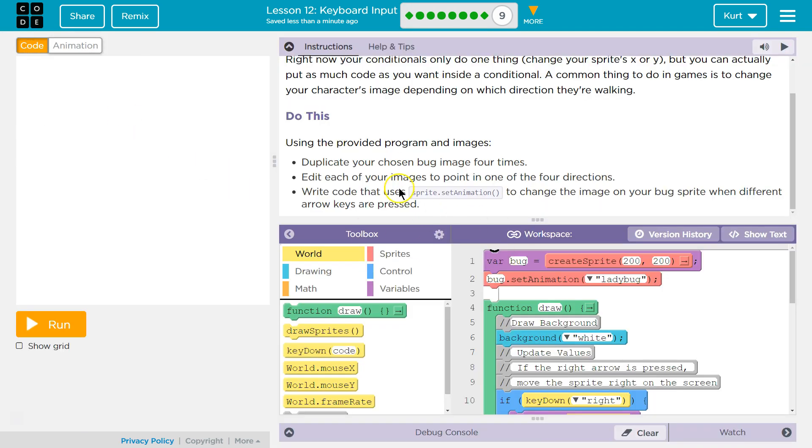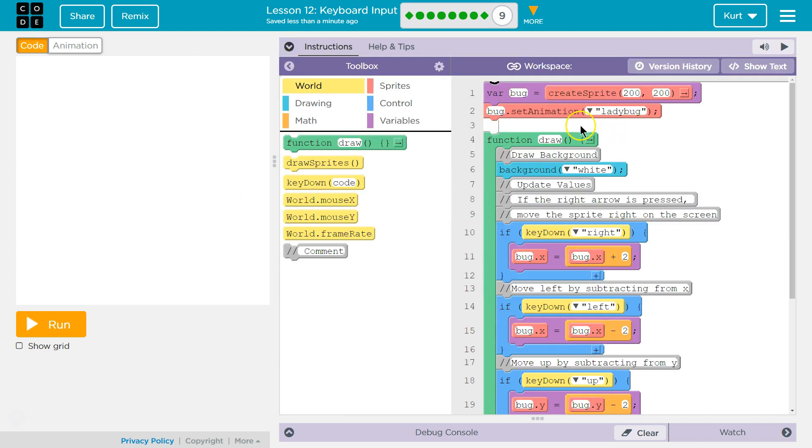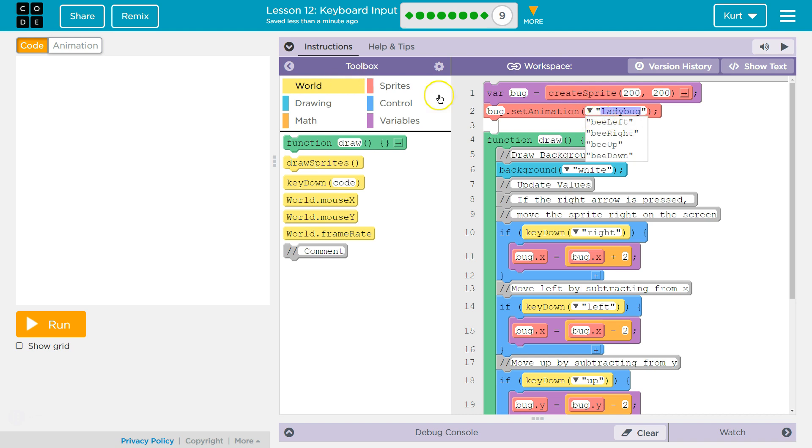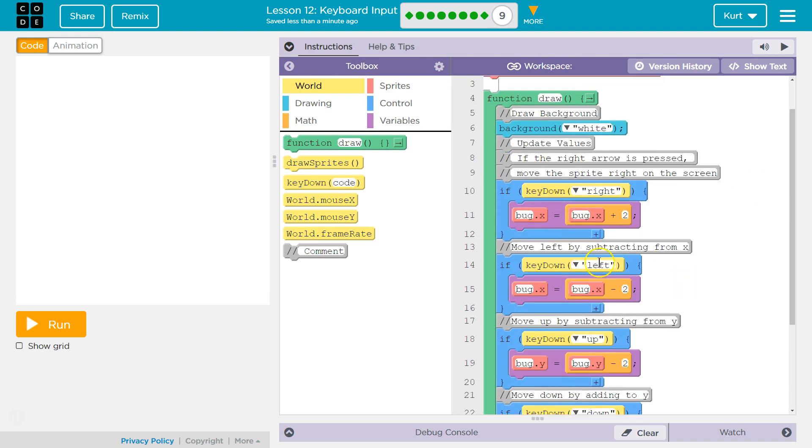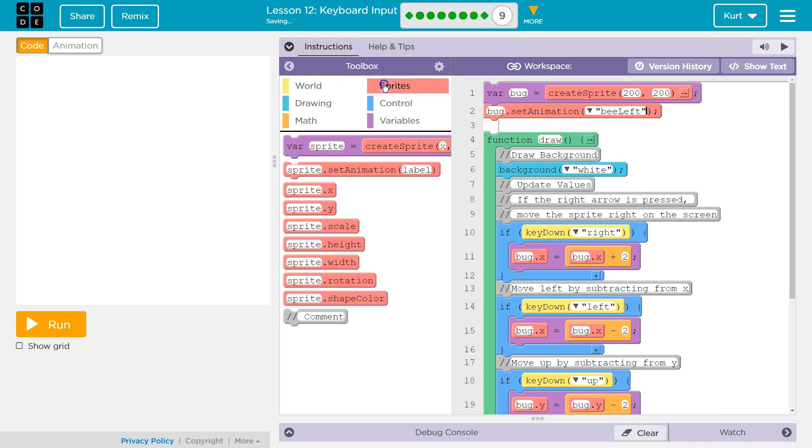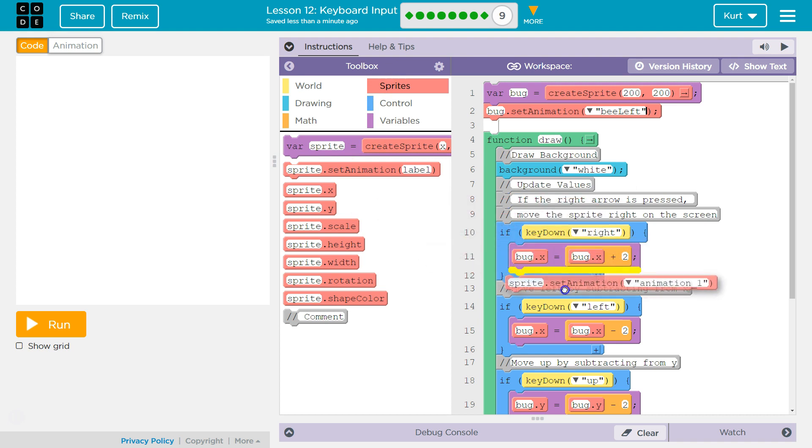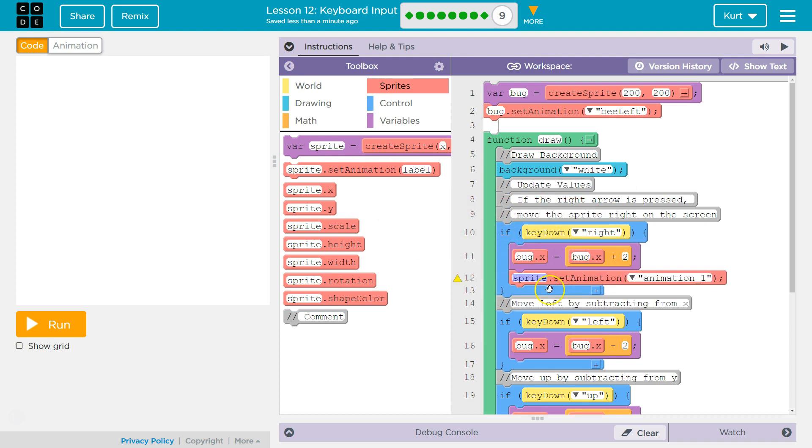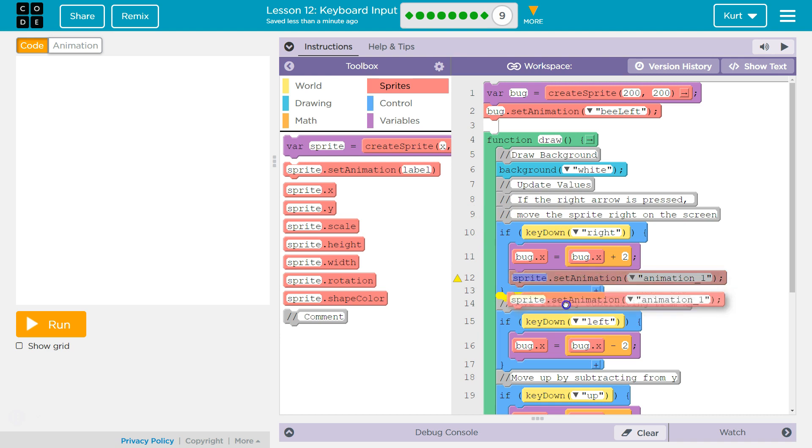Go back to our code. I'm going to shrink our directions. And now we need to be changing the sprite. I can tell you right off the bat, I don't want this to be ladybug. I'm going to have this bee facing the original direction, which was bee facing to the left. So now I want to add this same thing, bug.setAnimation. I'm going to go to sprites, sprite.setAnimation, and make sure you're putting this inside the if.